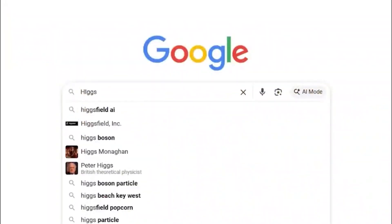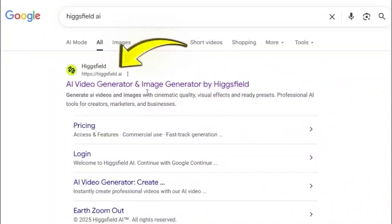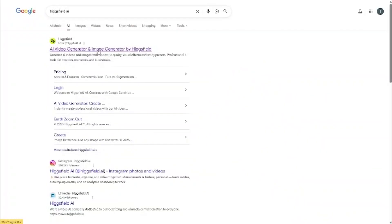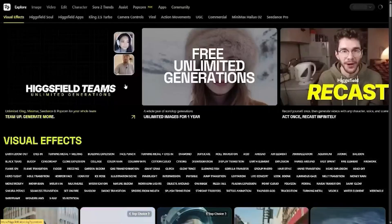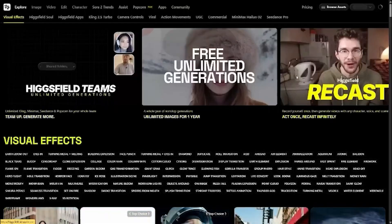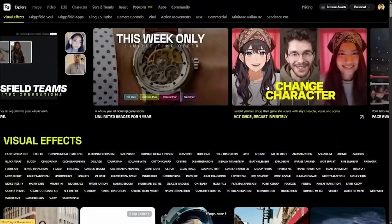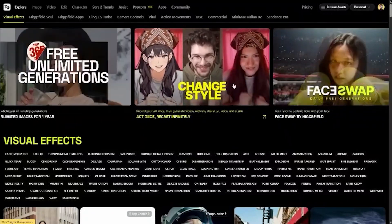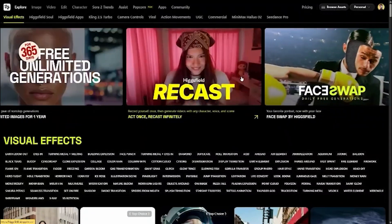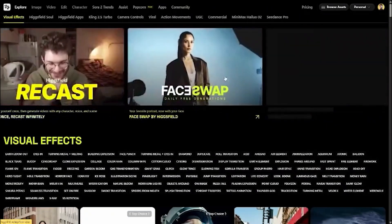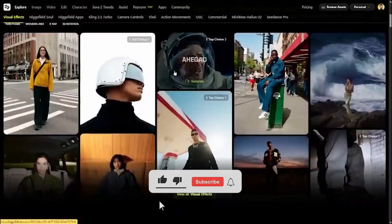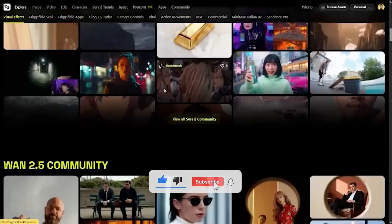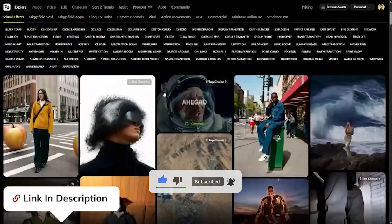Go to Google and search for HiggsField.ai and click on the first link. Here you can see the HiggsField dashboard — you can scroll right to check for more features, scroll down to see what's more, and check the link in the description.